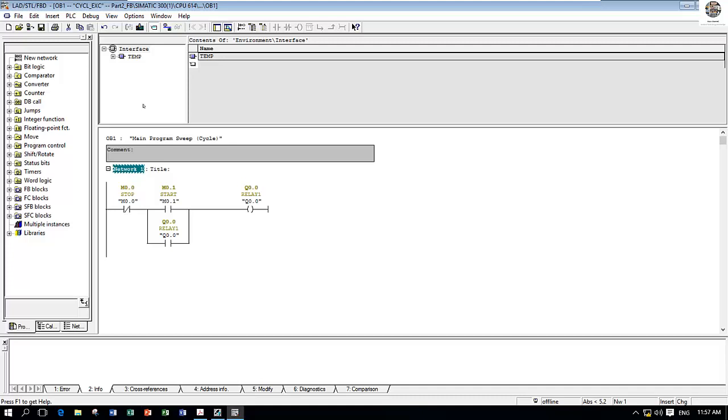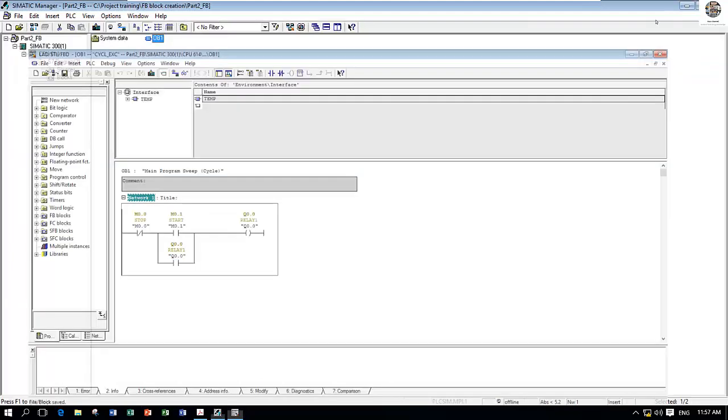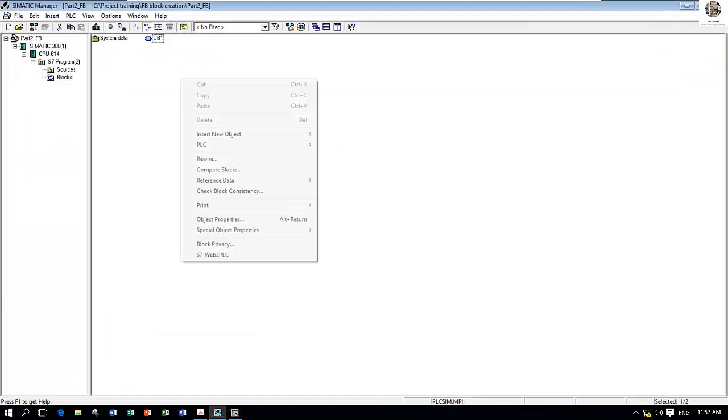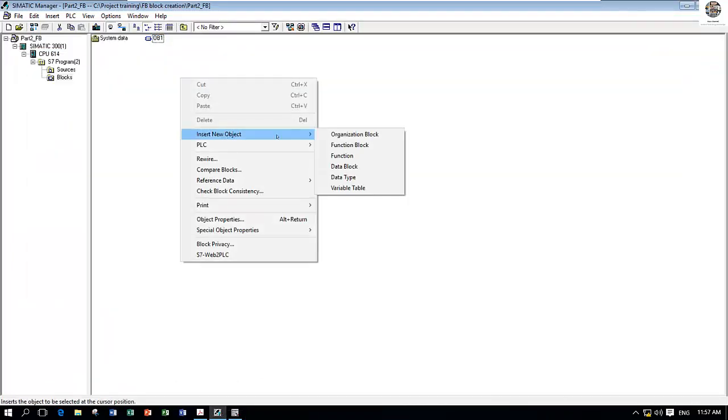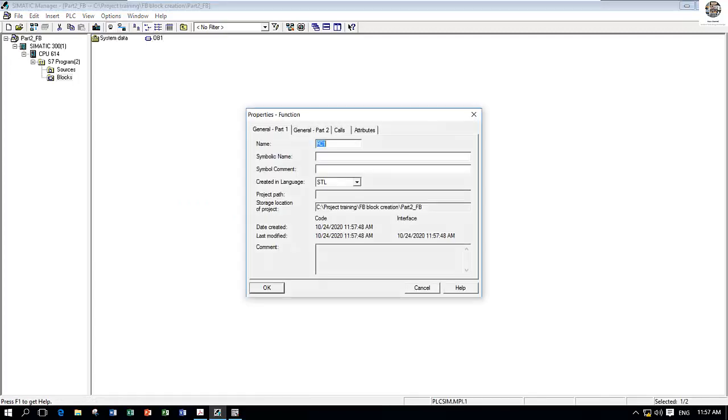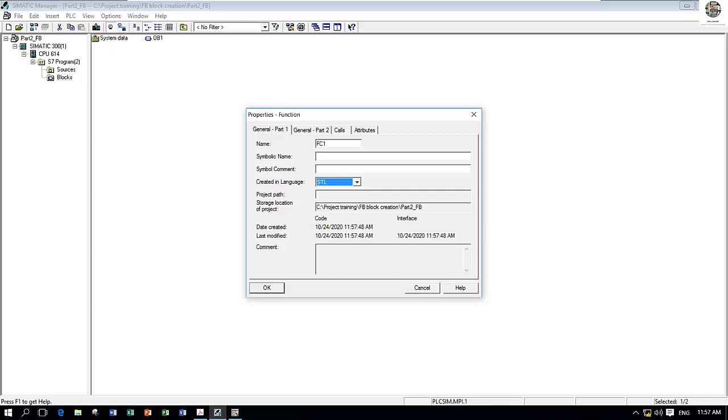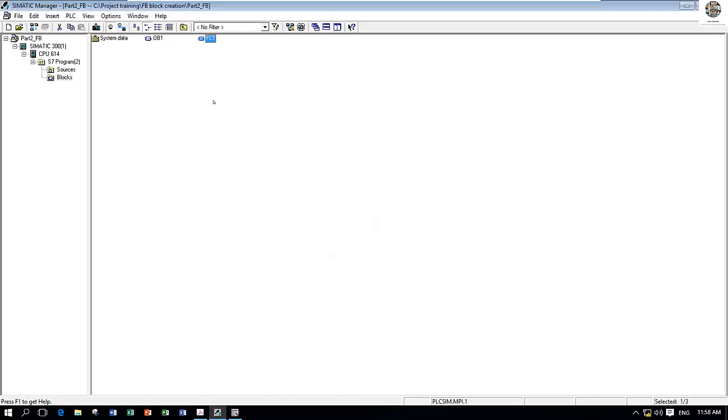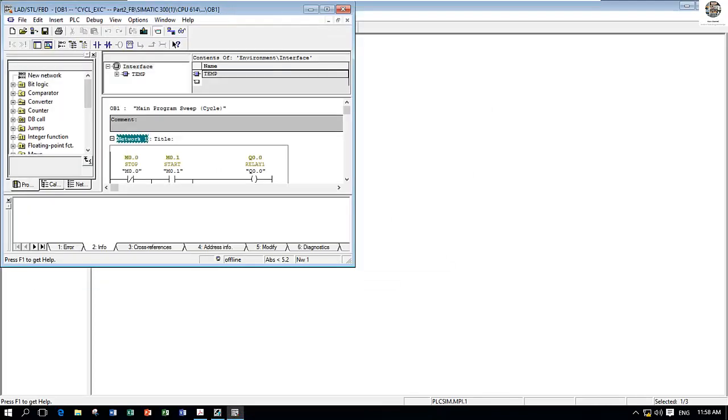To create the structured text language, right-click and then create the function. For example, FC1. I will choose STL, which means structured text language. Click OK and then go to the basic creation to compare with this block. We need to input, for example, starting from M 0.2.